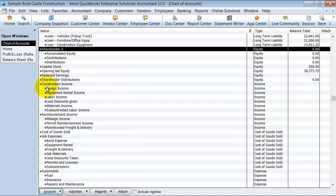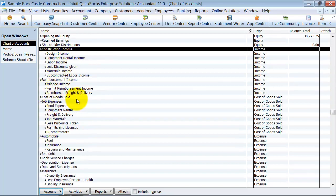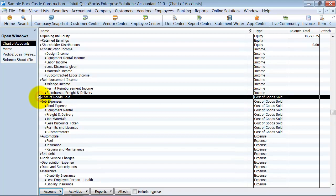Income — similar. This is already set up so I'm not going to touch it. It has Income, Construction Income and all the subs, Reimbursement Income and all the subs, Job Expenses and subs, Cost of Goods Sold. It looks like it's very well set up.